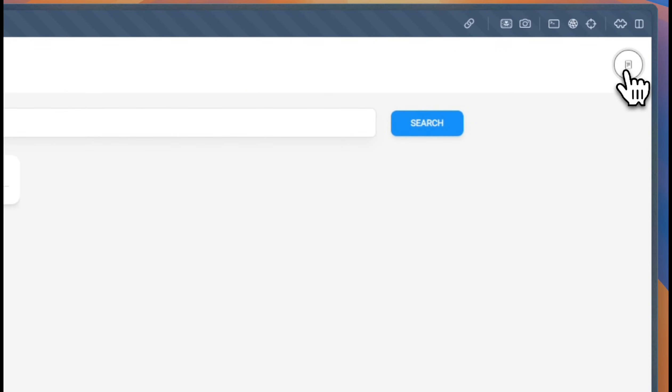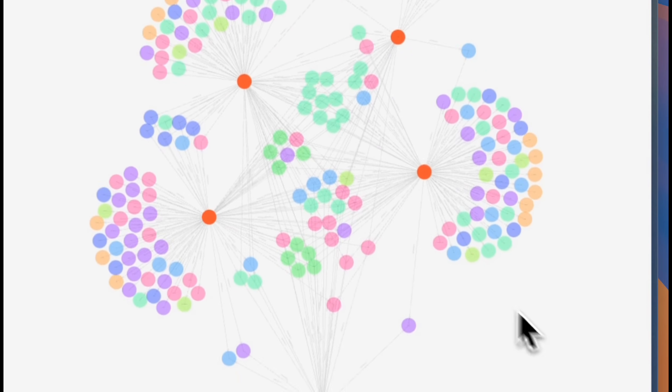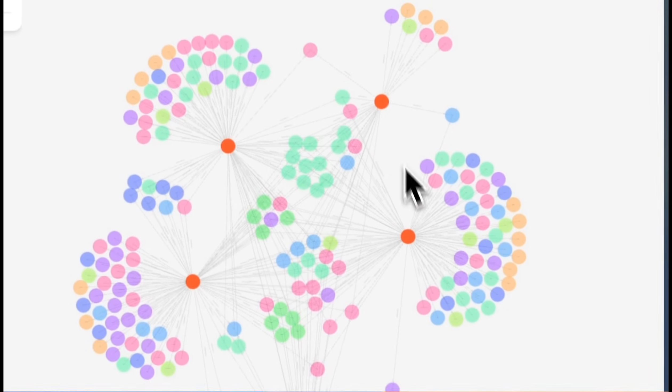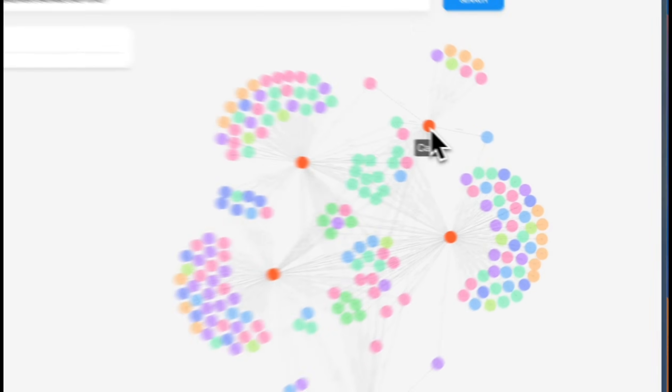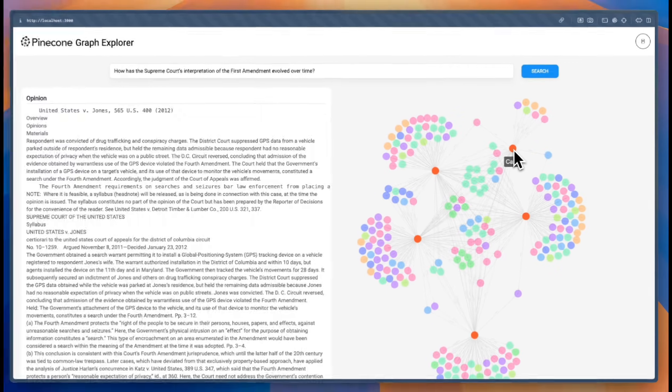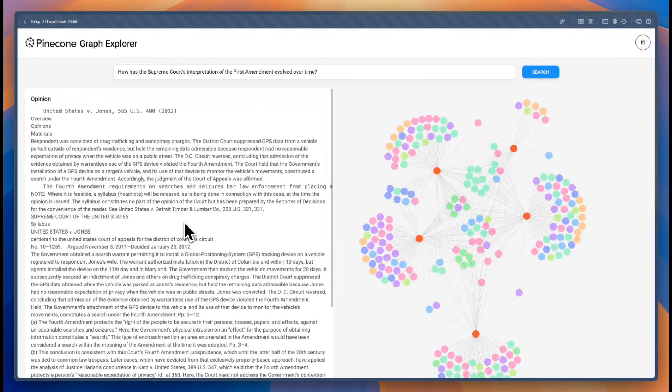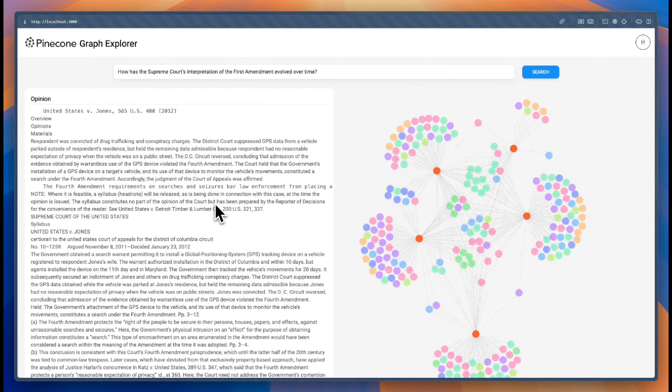So let's take a look at the graph real quick. We see that we have here one, two, three, four, five cases. If we hover over them, we can actually read the contents of the opinion that is relevant, again, for this query.